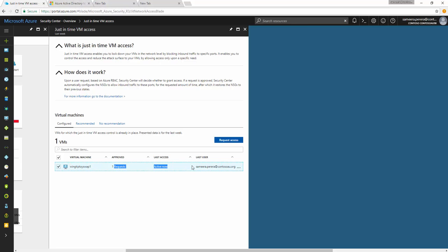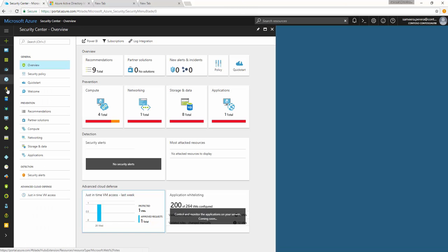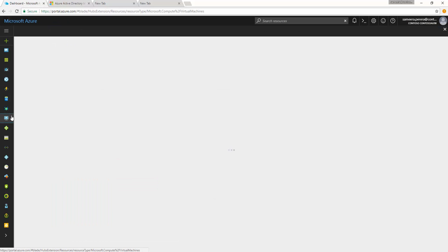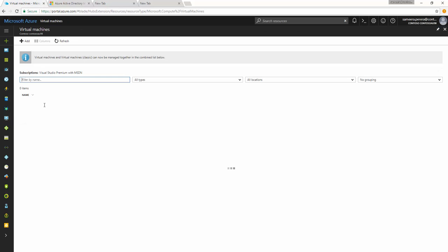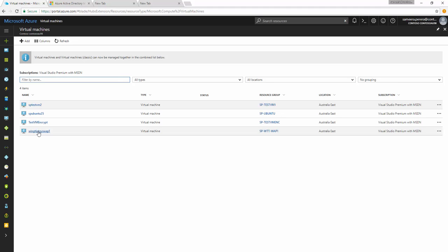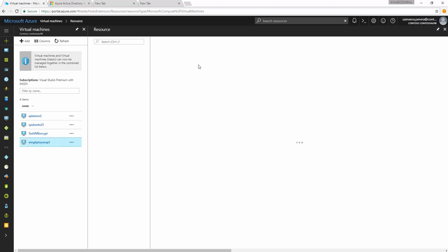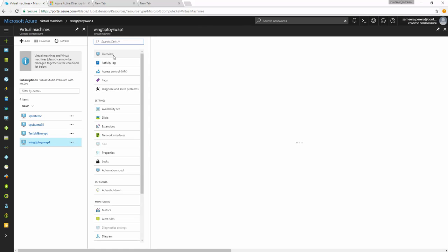So now if I go to the VM and then if I try to connect to the VM, then I will be able to actually connect to the VM. Let's have a look again and then I'll show you the rules that have been changed afterwards.